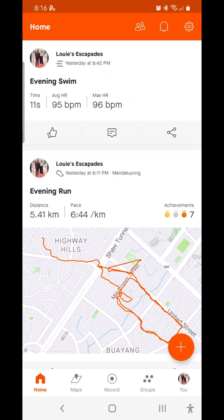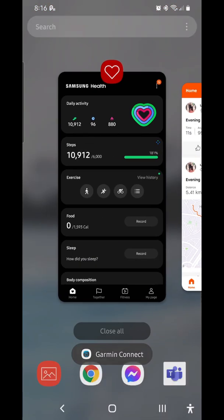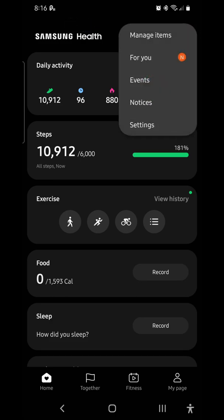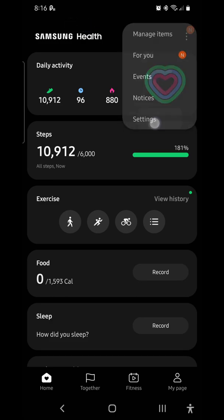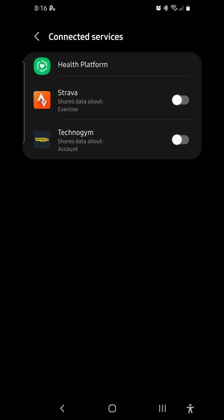First thing you need to do is go to your Samsung Health app. Click on more options, then settings, and make sure that under connected devices, Strava is enabled or turned on.